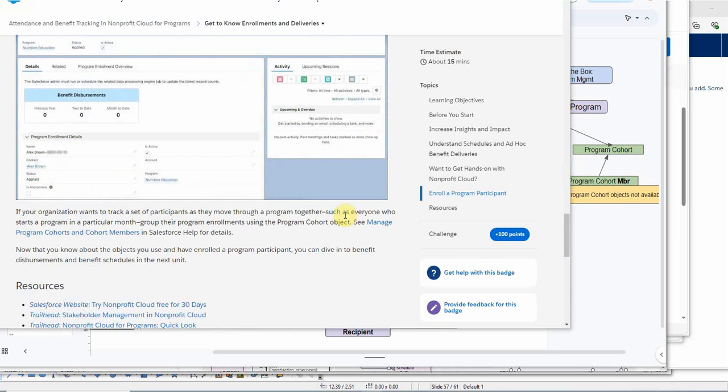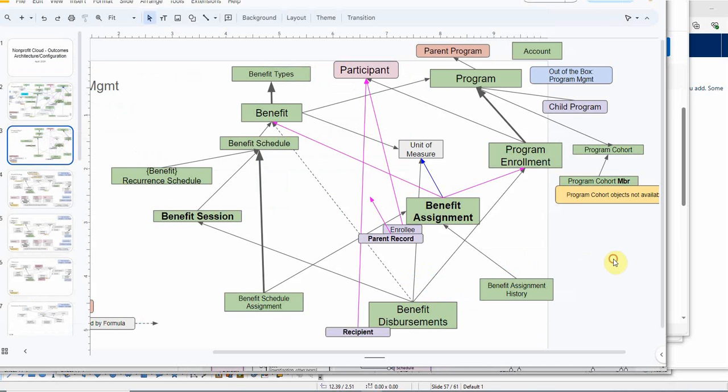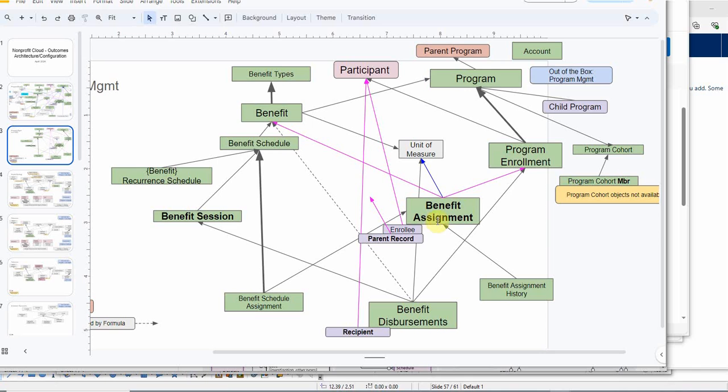So now that we have program enrollments, we can talk about disbursements and benefits schedules. That's going to be looking at benefits schedules and disbursements. But we still have to do benefit assignments. That'll be a next conversation as well.